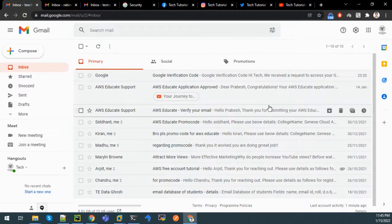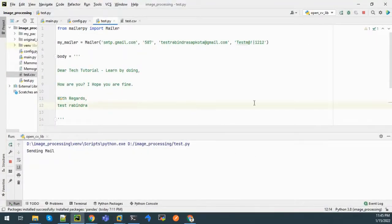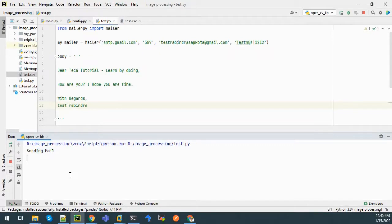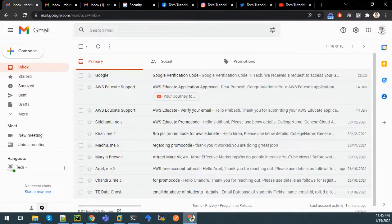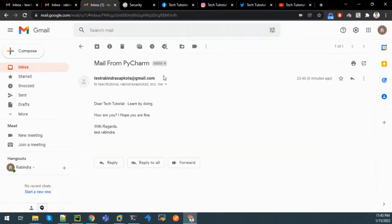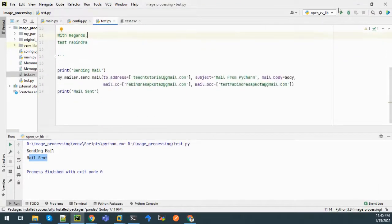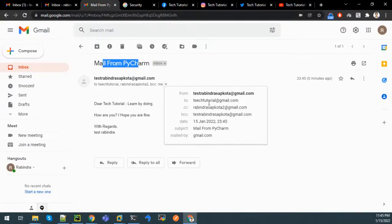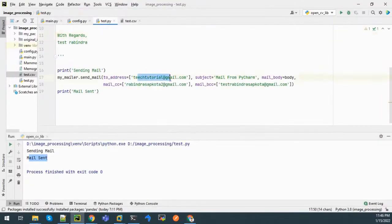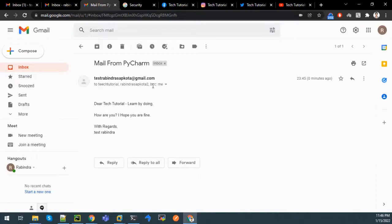We can see that there are currently no mails from this account. Let me run the code. It is saying sending the mail - and the mail has been sent. Now let us check in our mailbox. We can see the mail is there - mail from Paisa. We can validate the subject here - subject is 'mail from Paisa' - and the mail has been sent to techtutorial@gmail.com. CC is set and BCC is itself.